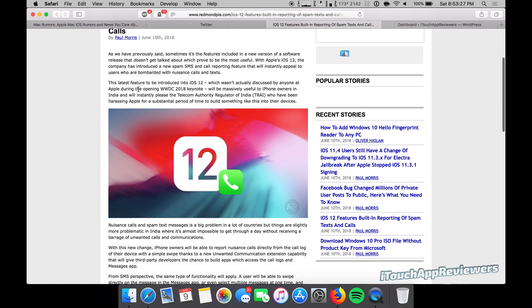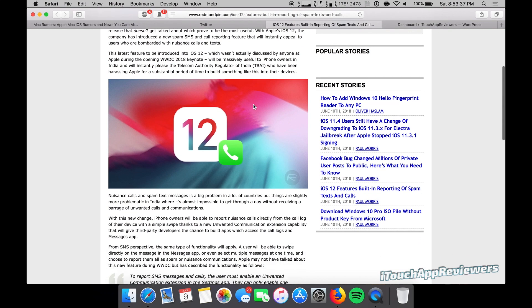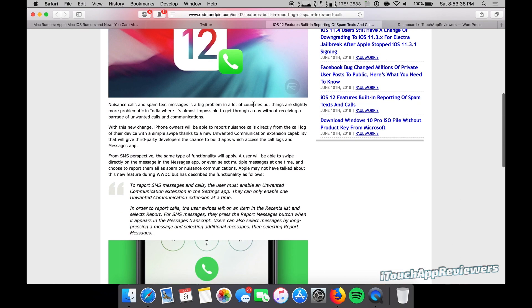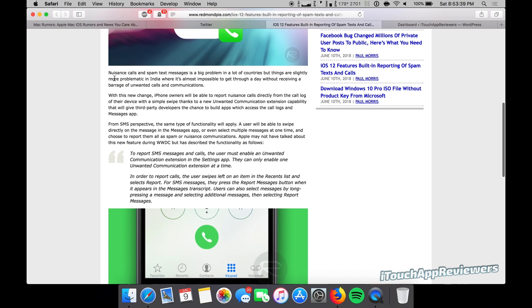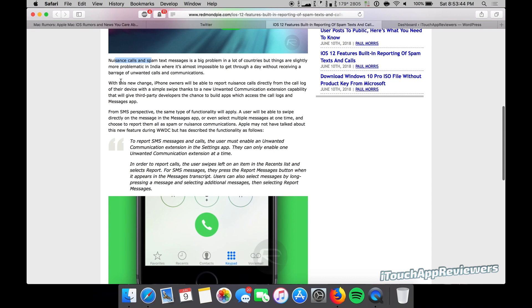It says right here this will be massively useful to iPhone owners in India and will instantly please the Telecom Authority Regulator of India, TRAI. If we scroll down just a bit here, you guys can see nuisance calls and spam texts are a big problem, especially in India.